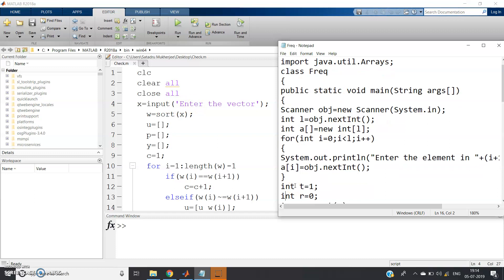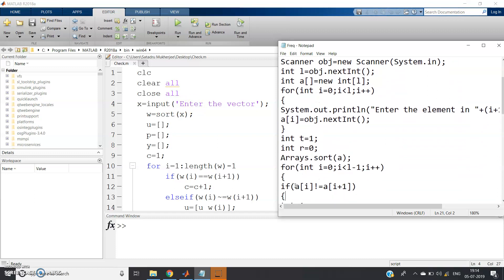Up to this point we have created our input array by taking input from the user. Now, similar to `w = sort(x)` in MATLAB, in Java we call `Arrays.sort(a)` to sort the input array.